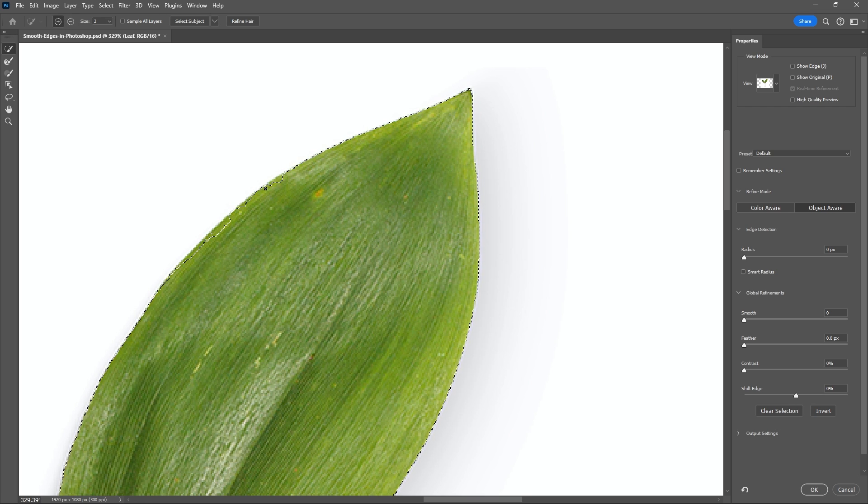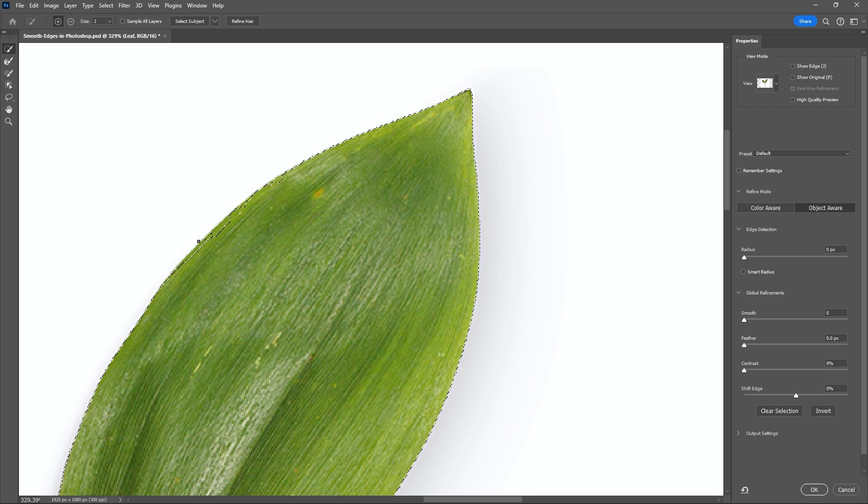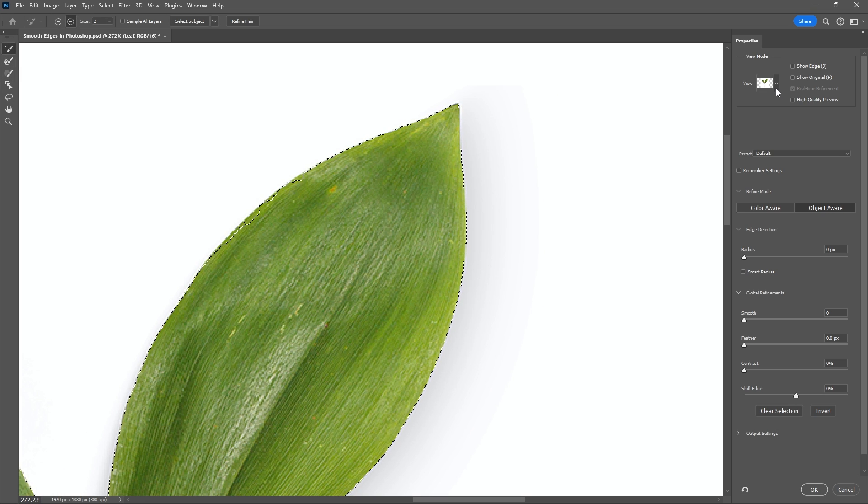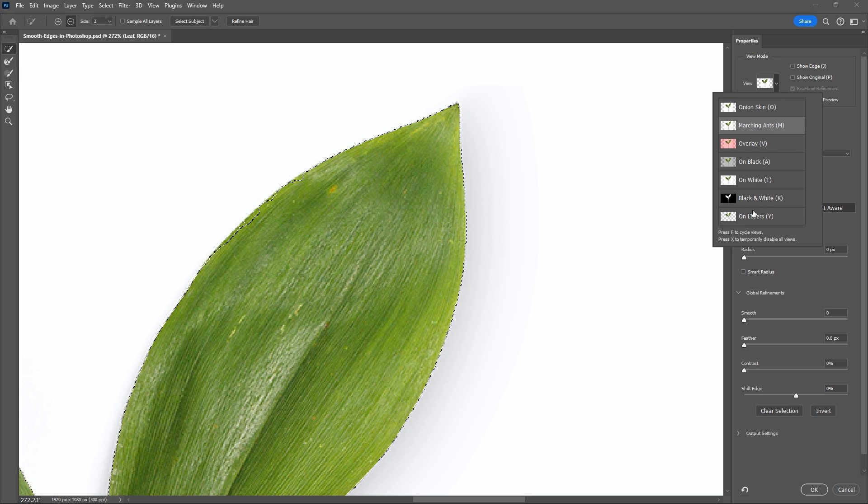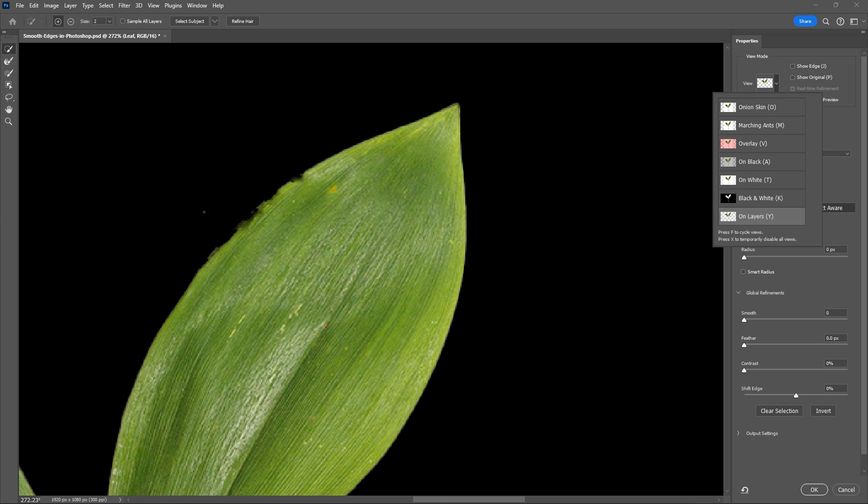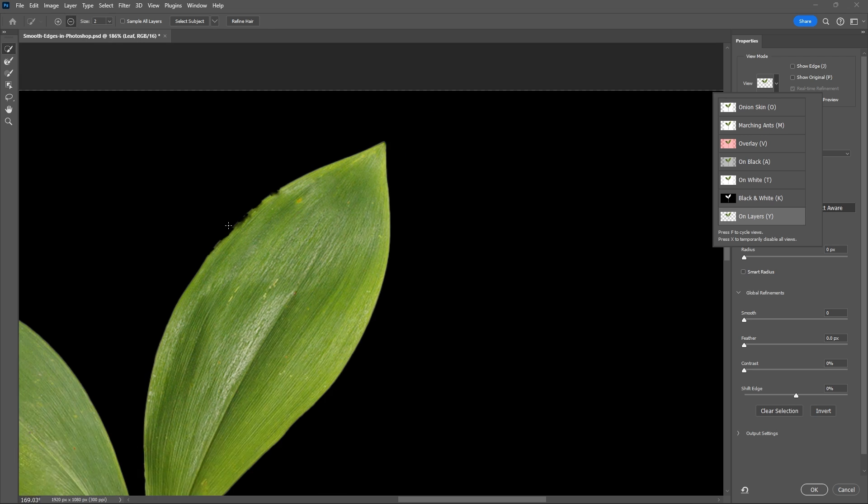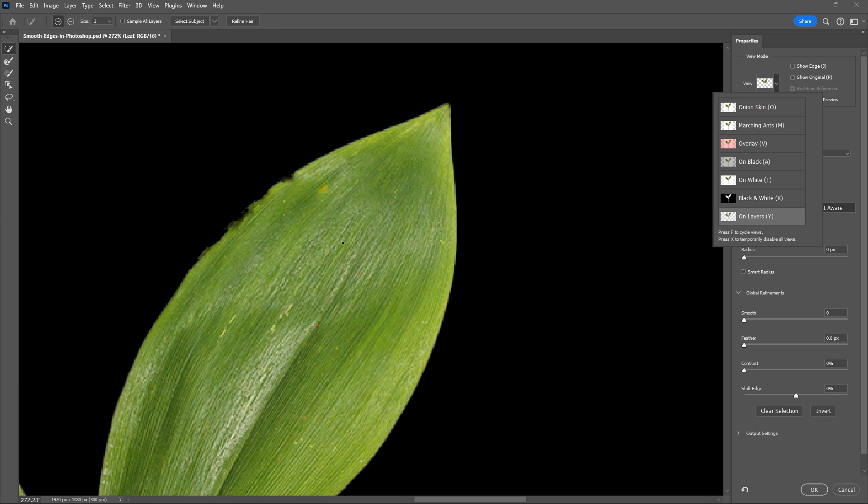Alright, so as you see we have a very jagged line in Photoshop and let's go ahead and smooth this out now. Let's go to our view and make this on layers so we can see just how bad that looks.